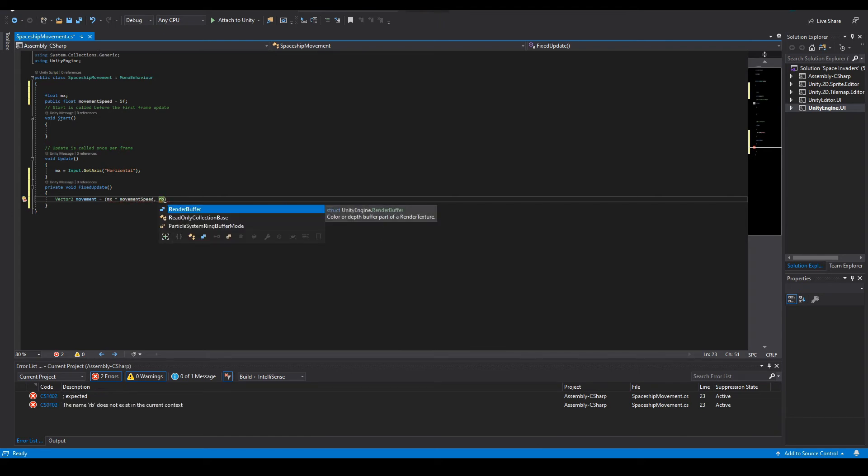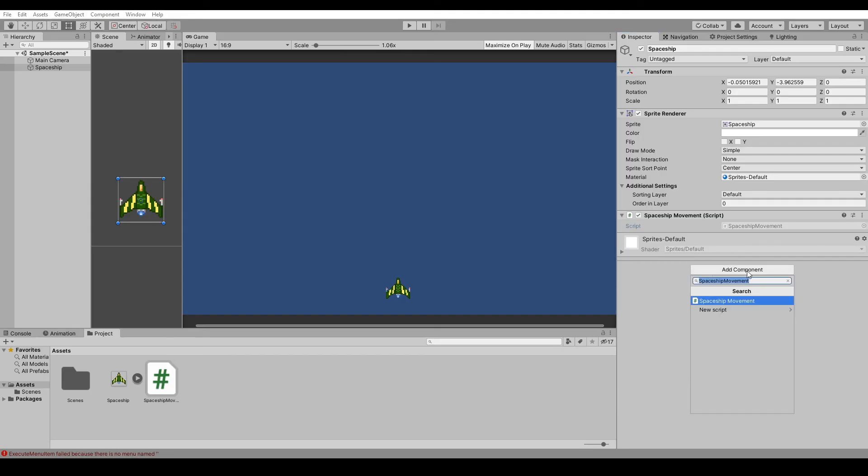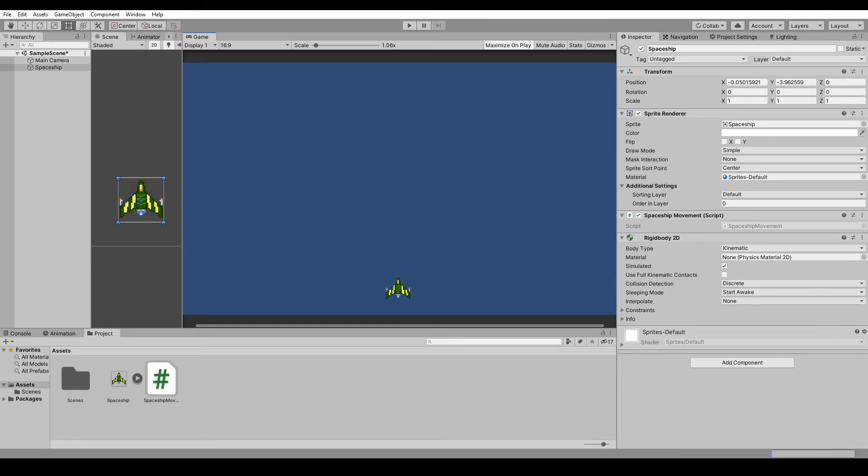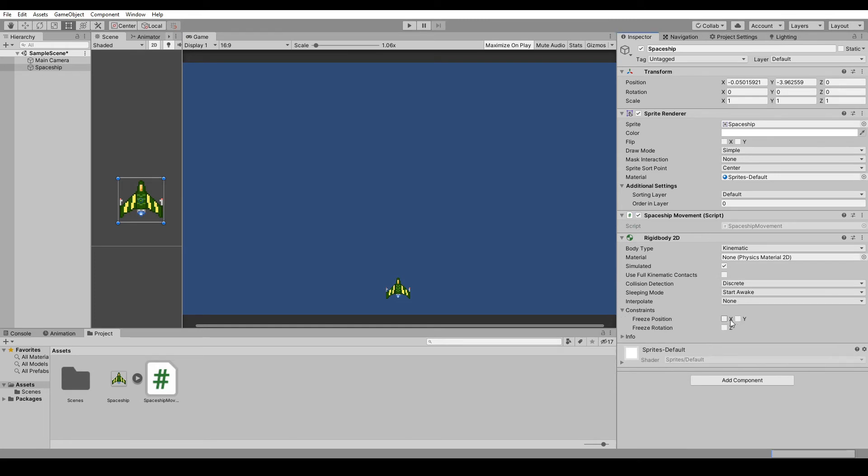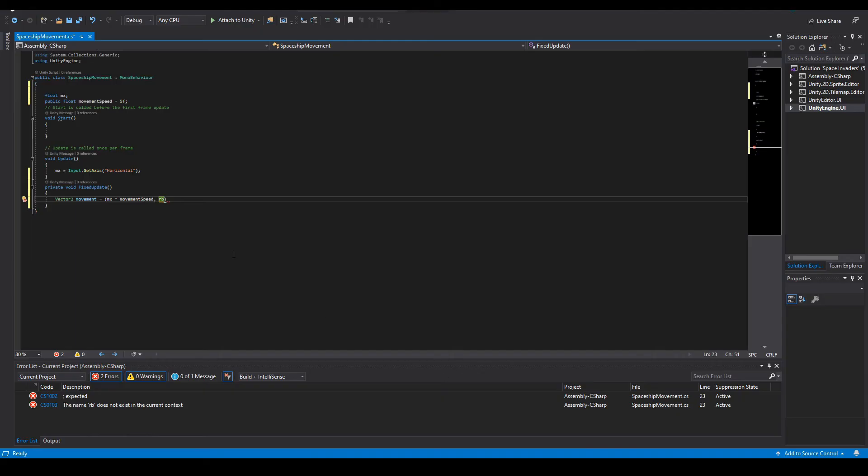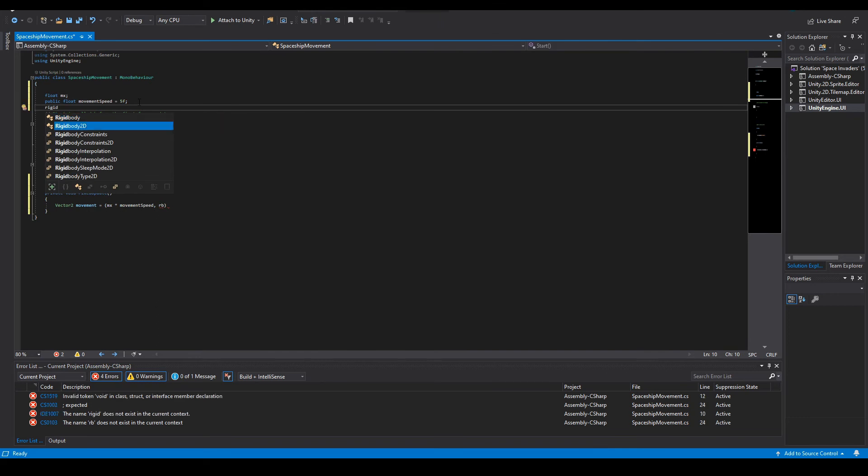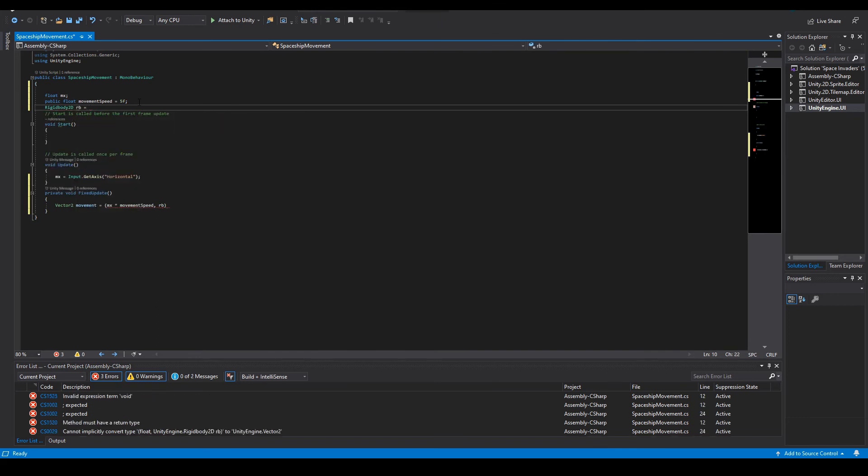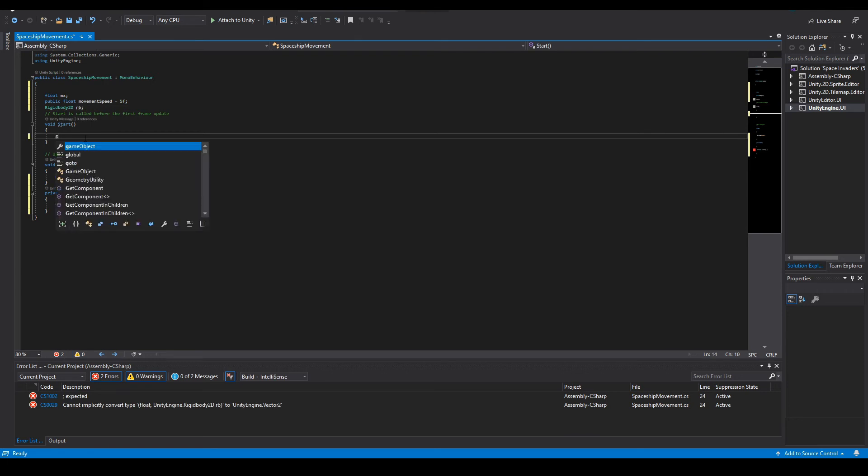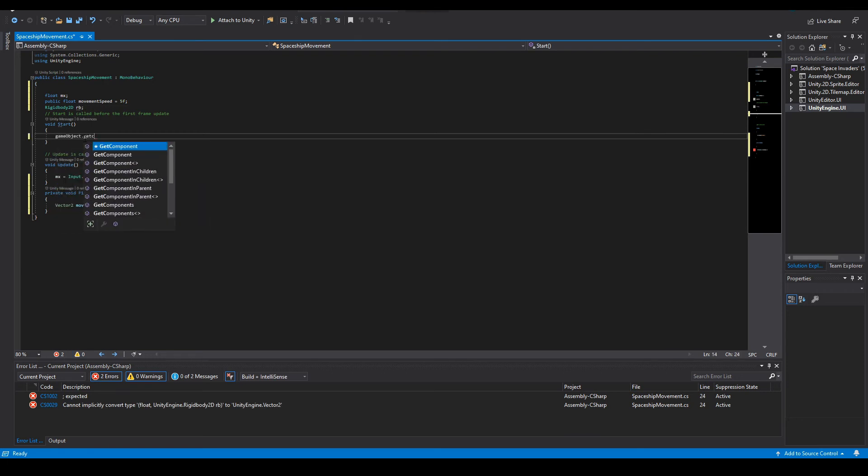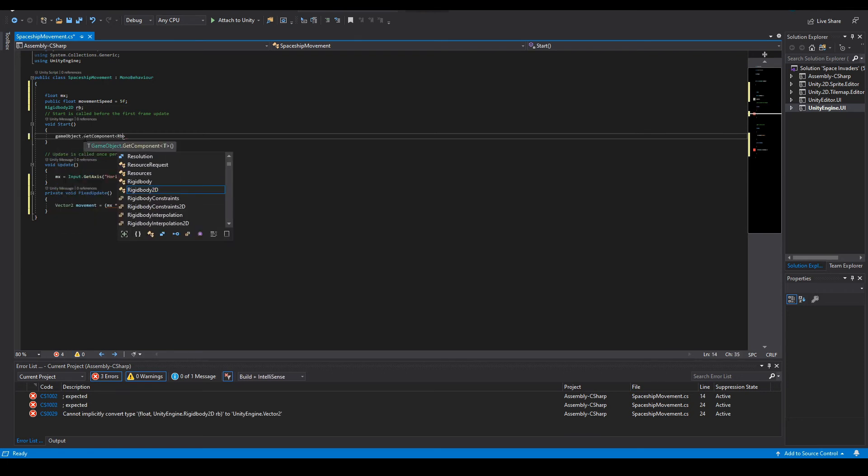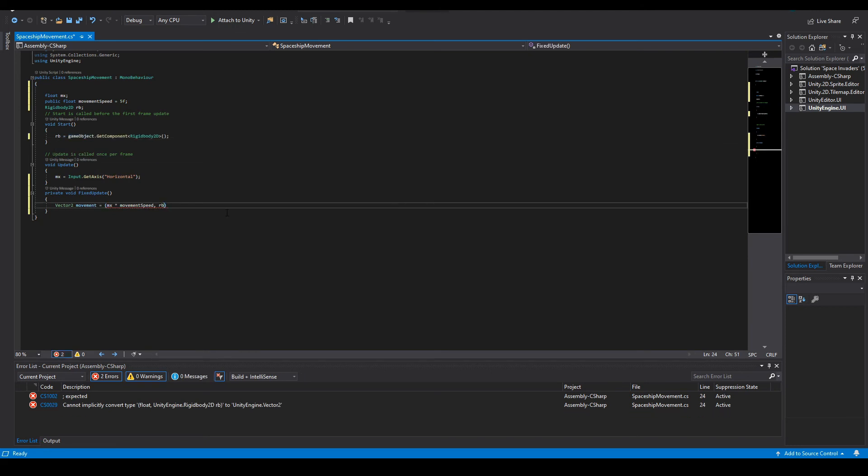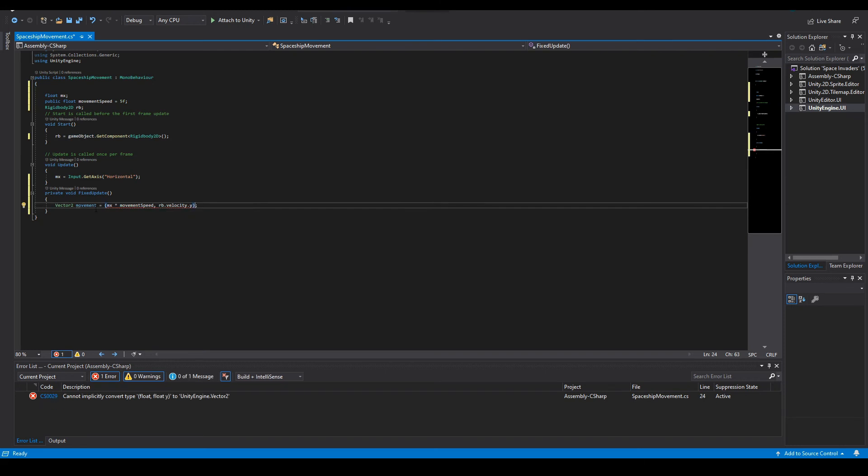And then we got to make a Rigidbody on our spaceship. Rigidbody2D, we'll make this kinematic. Let's also turn off constraints for the rotation because we don't want that to happen. Now we make a Rigidbody2D variable and we'll call that rb. Then in Start we'll do rb equals gameObject.GetComponent Rigidbody2D.